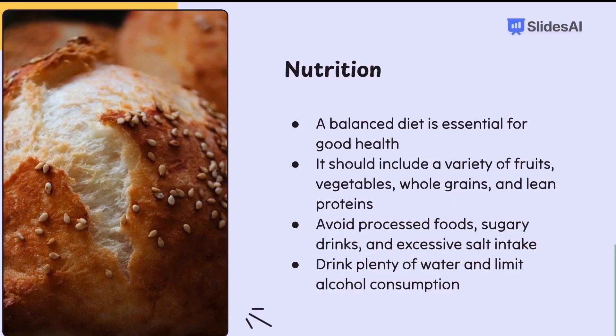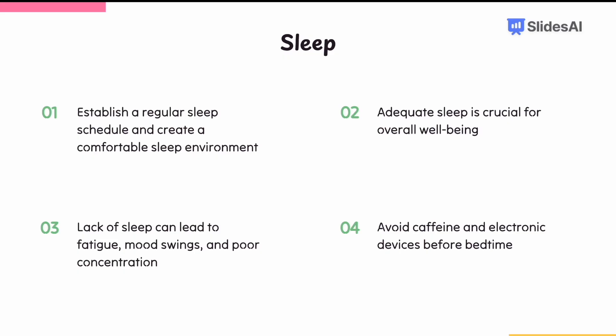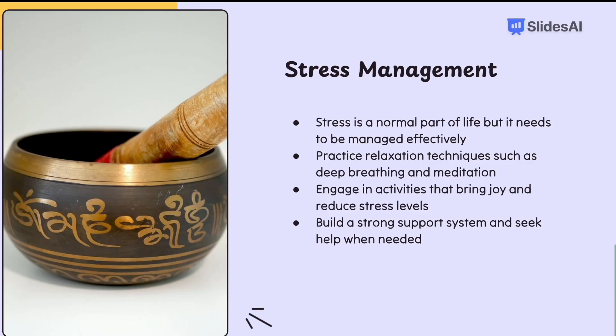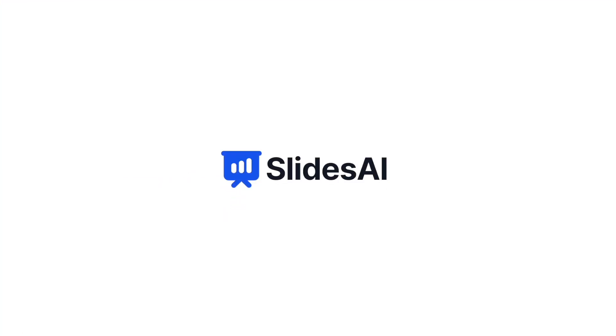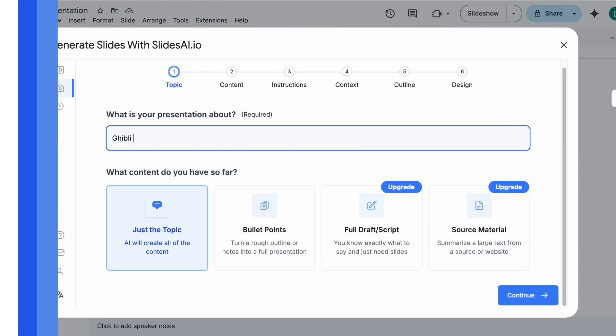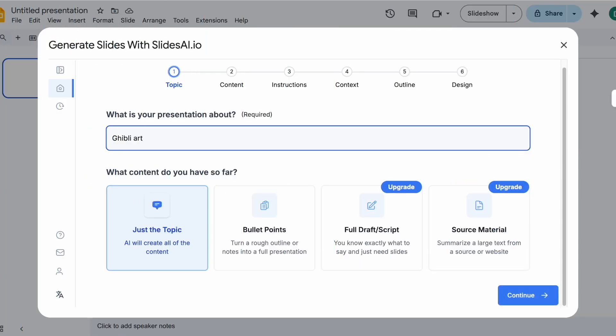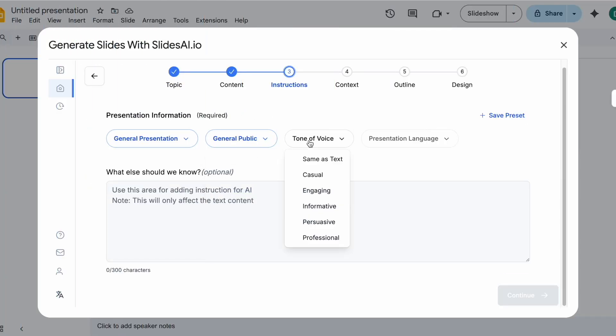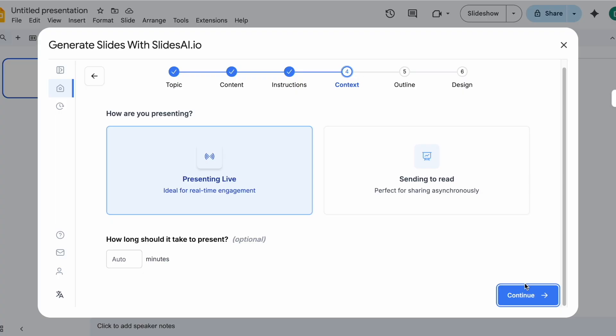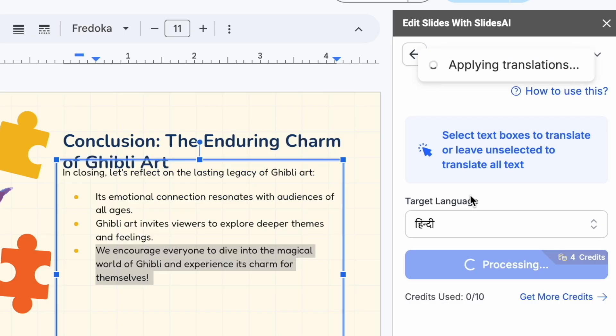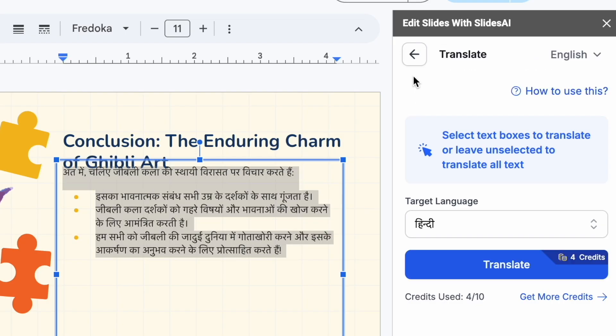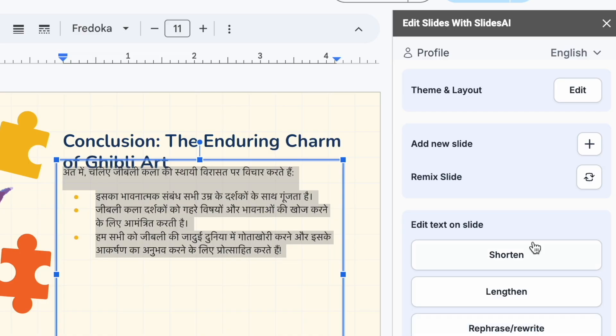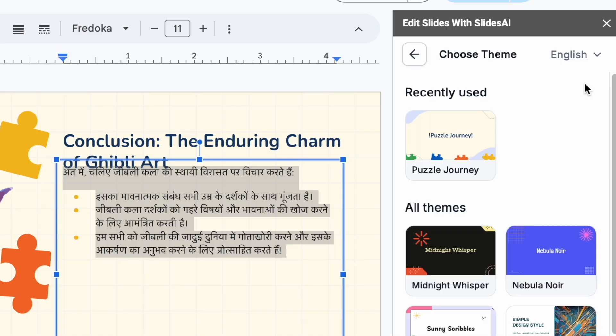Before you go, if you ever need to turn your ideas into beautiful, customized presentations fast, try Slides AI, a Google Slides plugin. It helps you create stunning tailored presentations in seconds, from scripts to titles, live keynotes to handouts, and even instant translations. It's all just a click away. Right now, it's Slides AI, a Google Slides plugin.